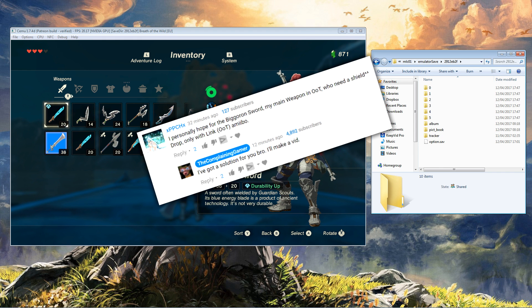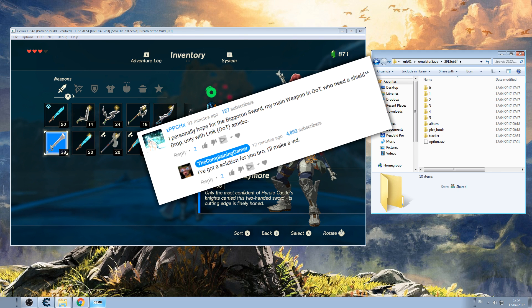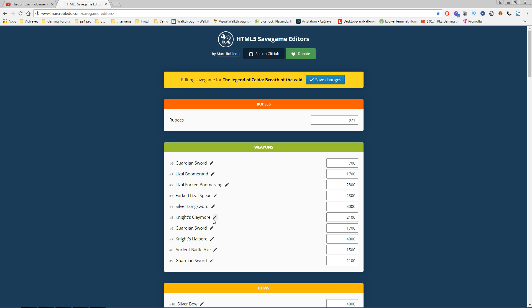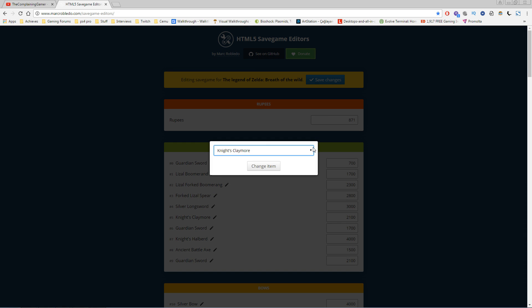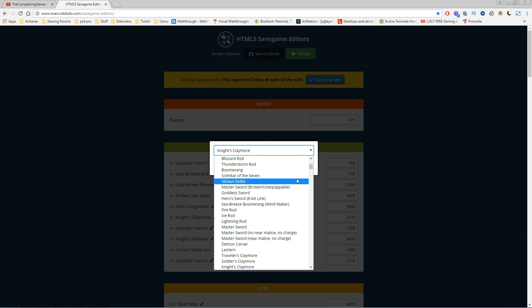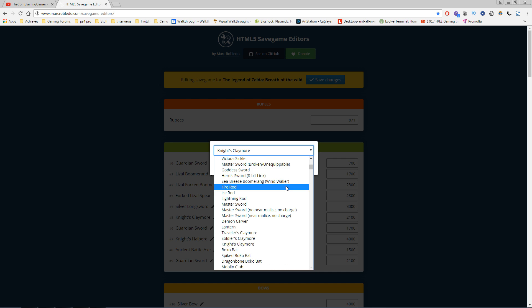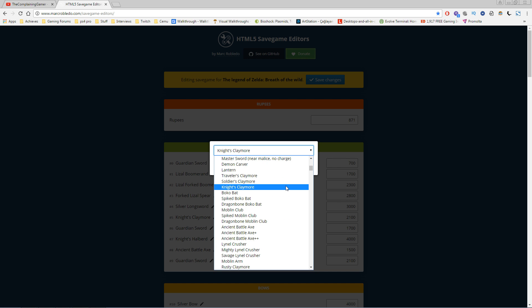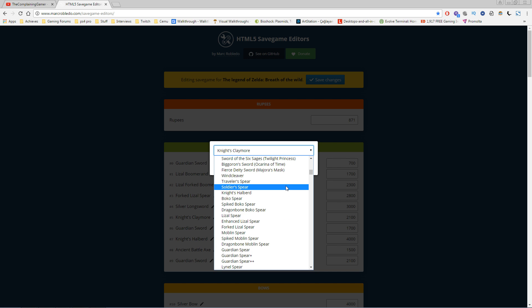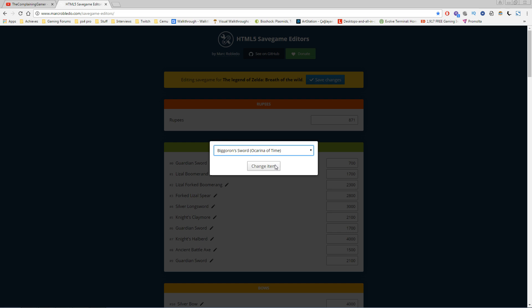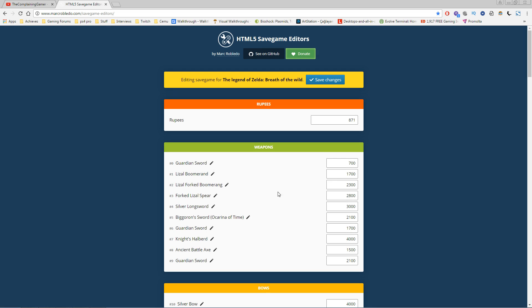You click the little pen tool, then go to the dropdown and find what you're looking for. We want the Biggoron Sword—there it is. Click 'change item,' and here on the right you also have the value, so we can make it stronger.